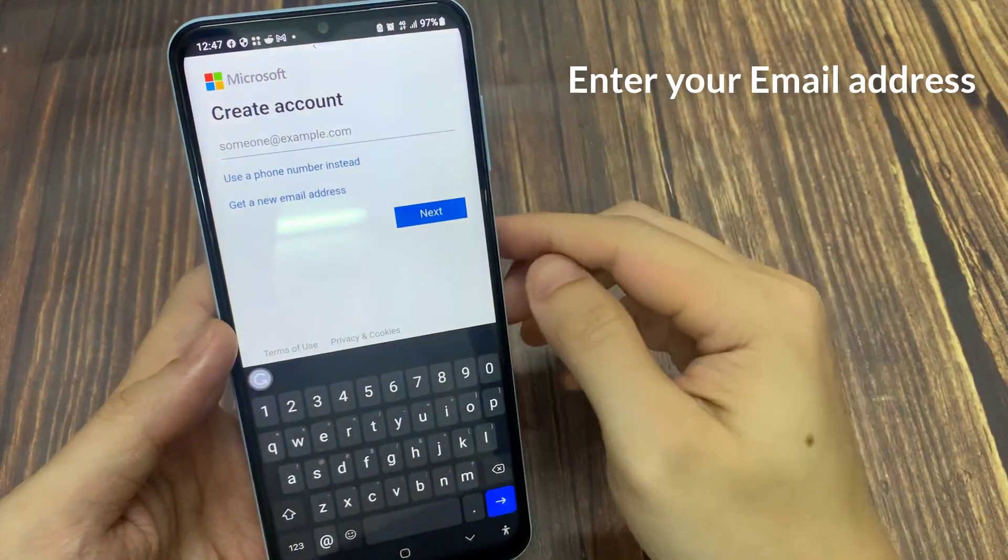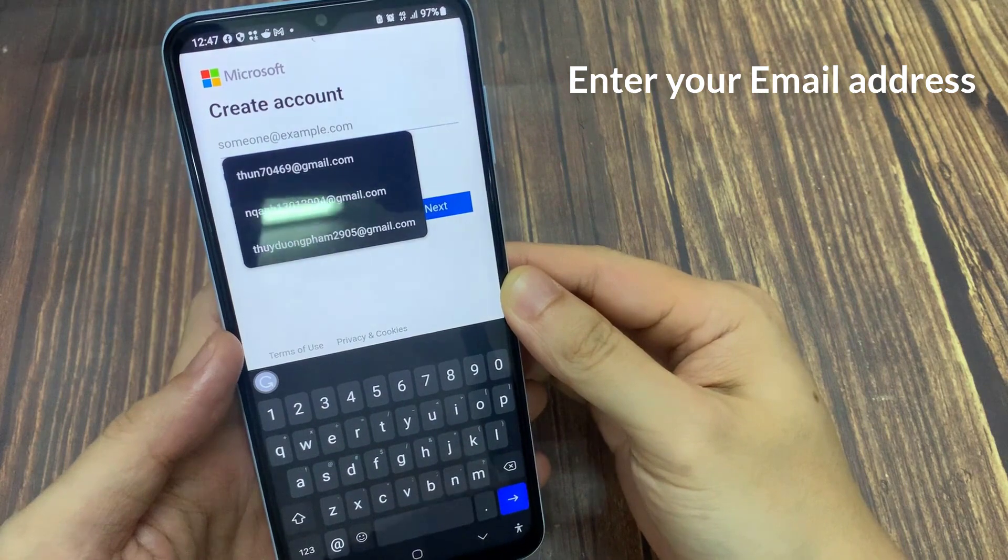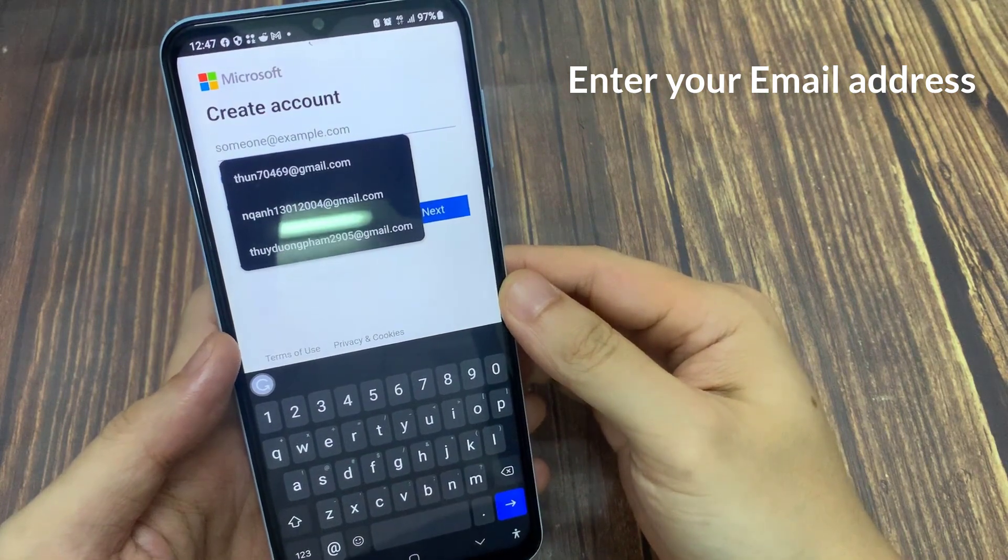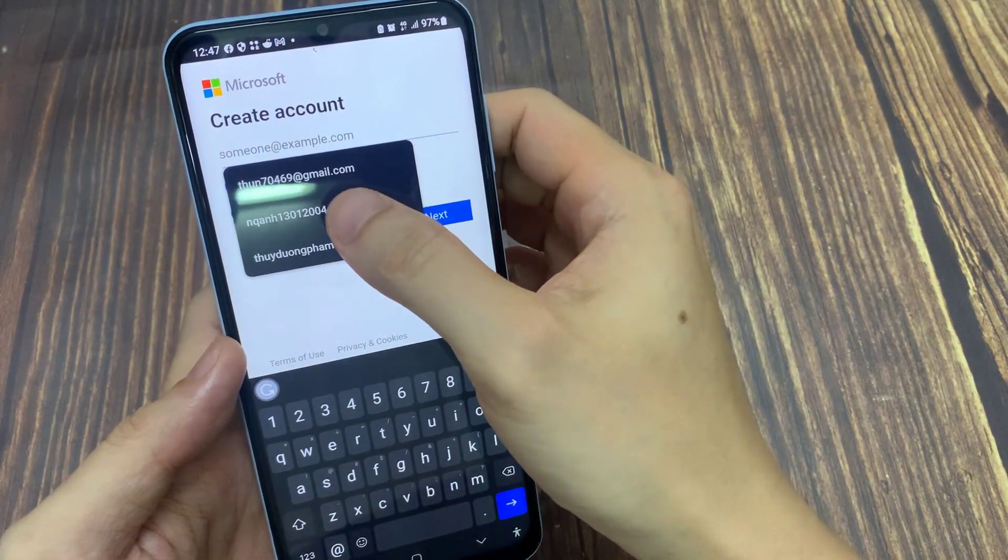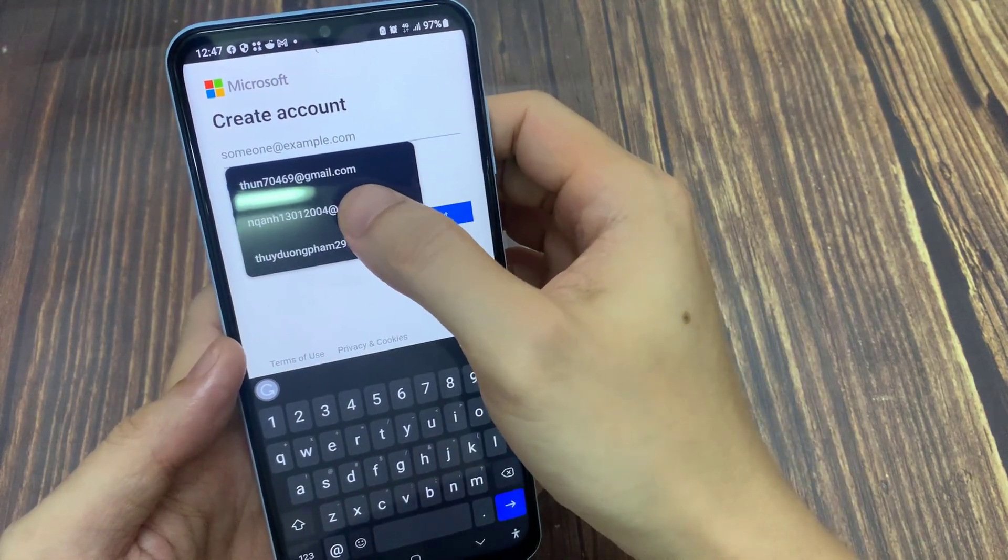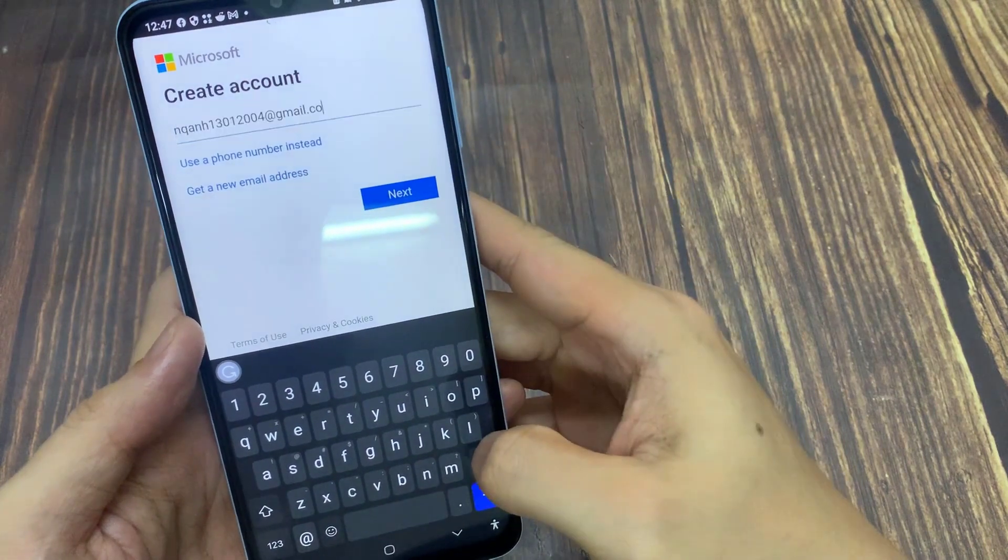If you want to use your current email, please enter it here. However, if you want to have a new email, click on Get a new email address and follow the instructions.